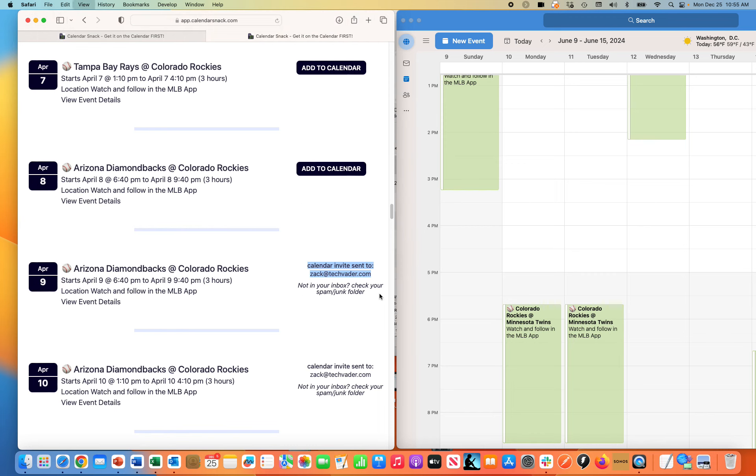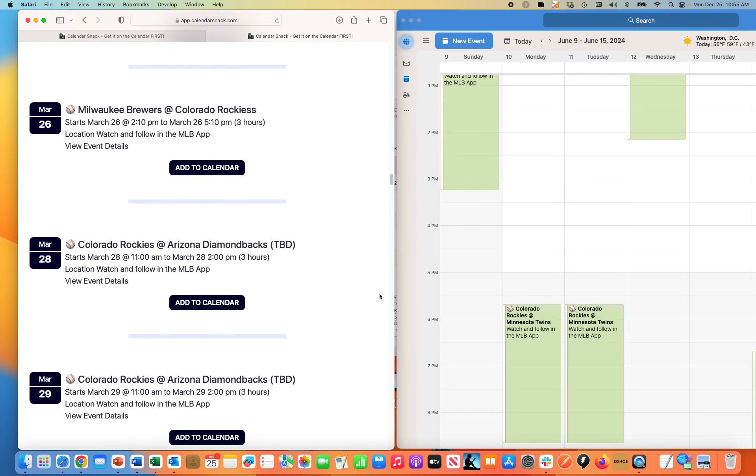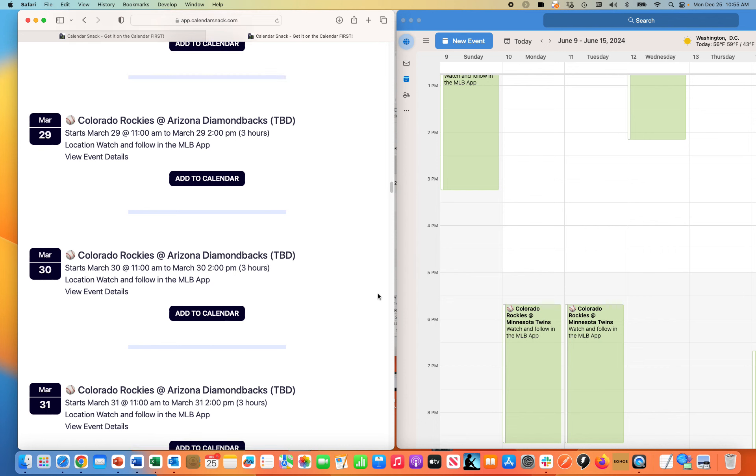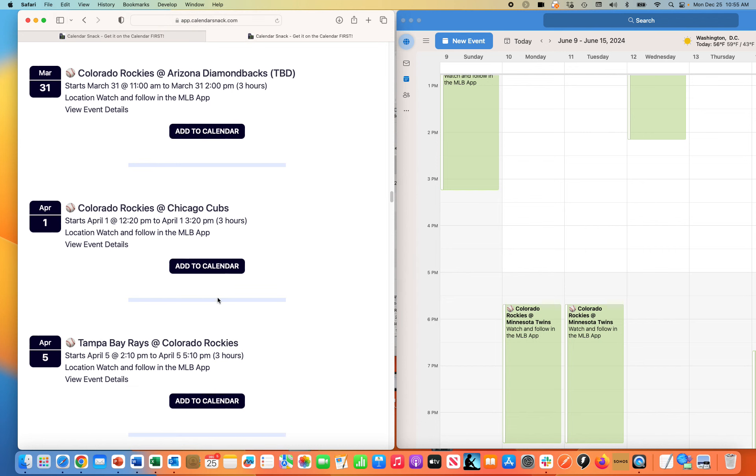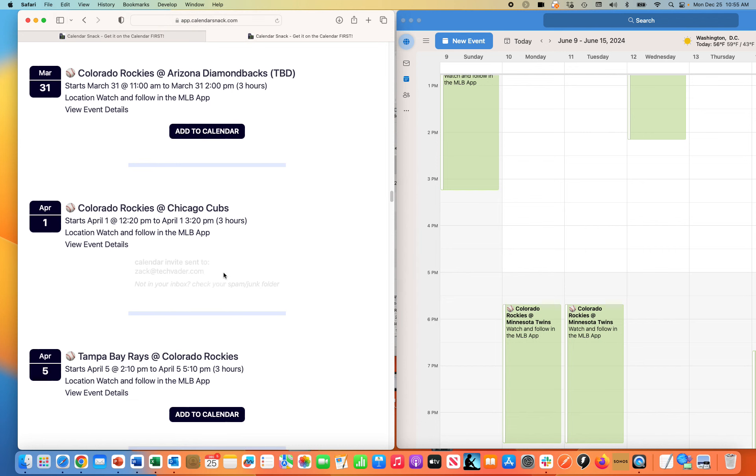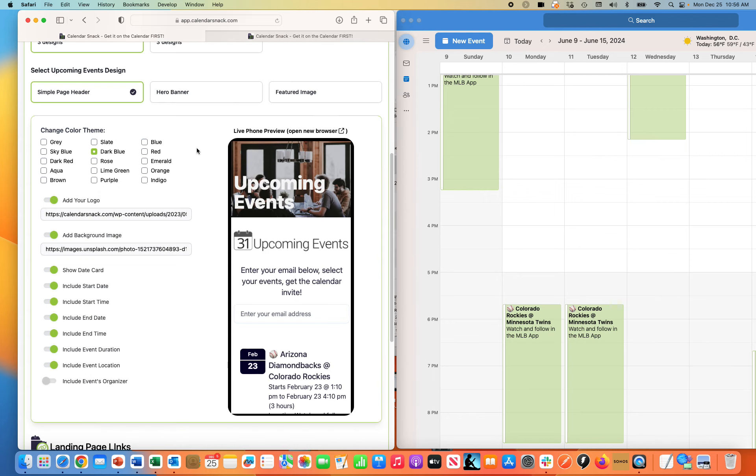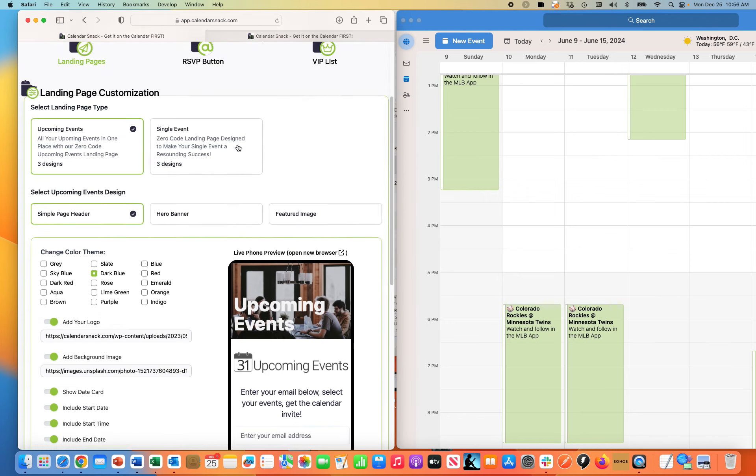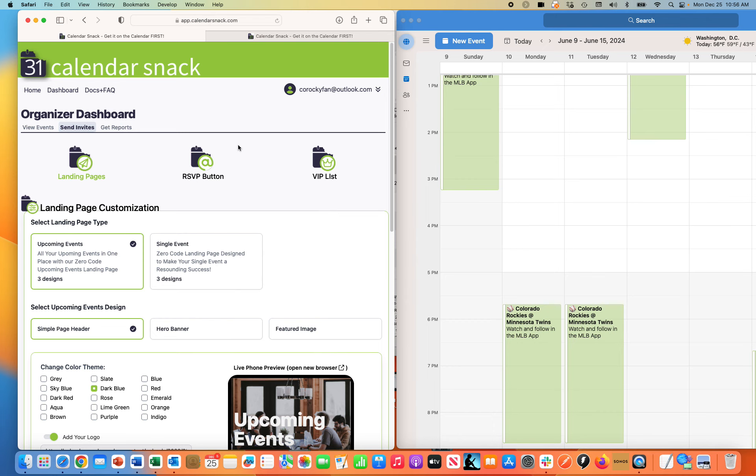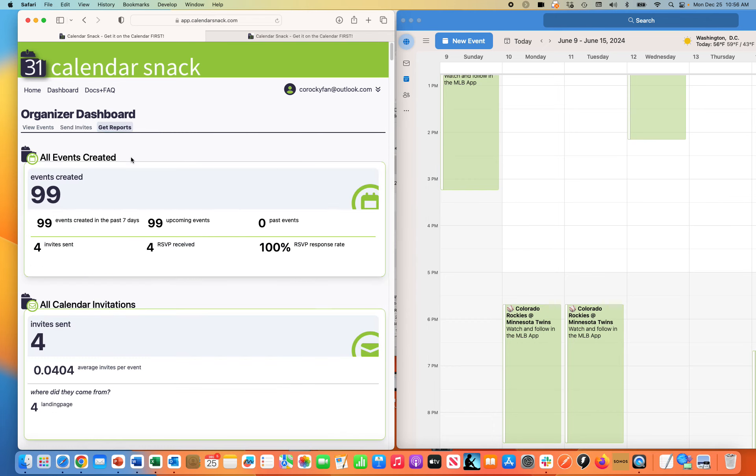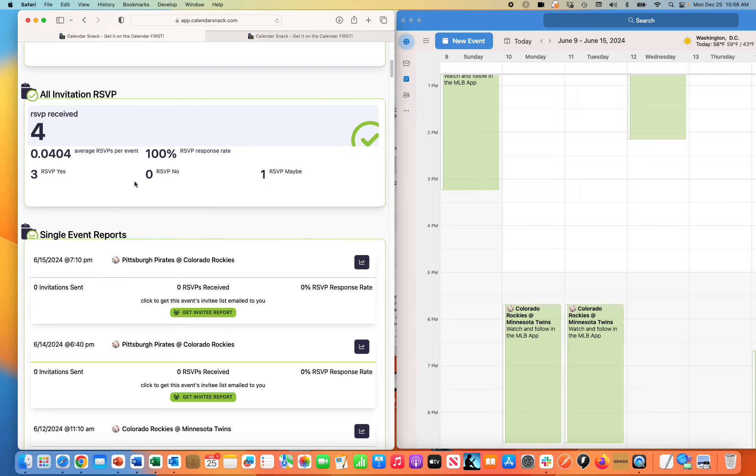It actually does send a real calendar invitation. If I scroll in, you can see that these buttons actually do not just add to calendar, they actually send a real calendar invite. If I go back to the original data panel here, we track all that in a reporting engine. All these events are individual and you can actually see what's going on in the individual reporting panel for these individual events. I'm going to stop there.